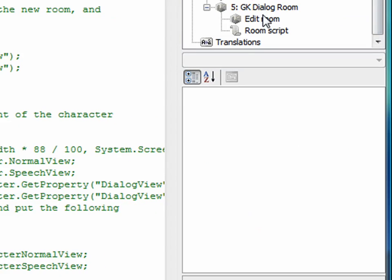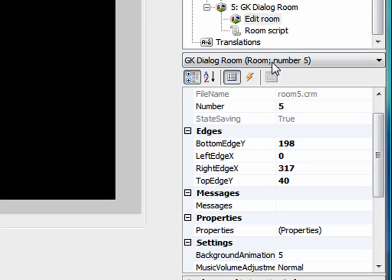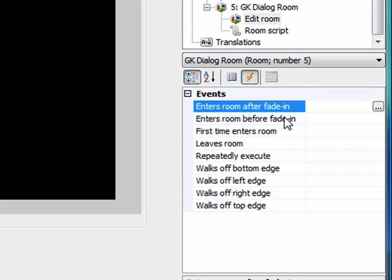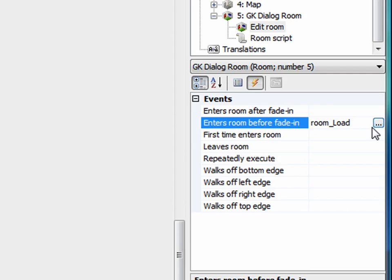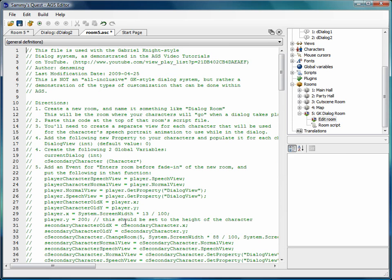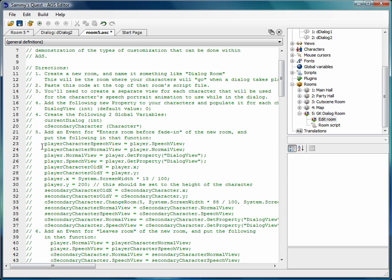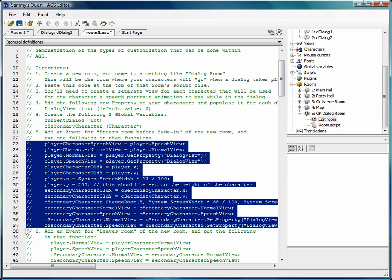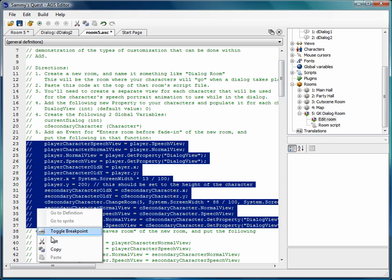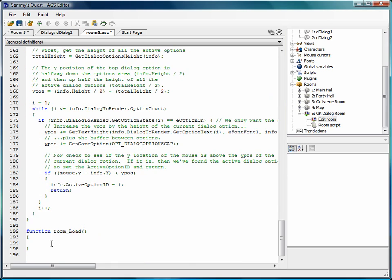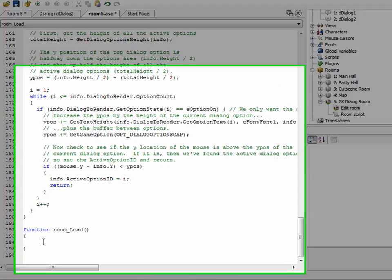Go into the new room that we recreated, events, enters room before fade in event is here. So click the ellipsis button, and it creates a new function for us. I'm going to go back to the top of the script here. I'm going to copy and paste this code into that function here.